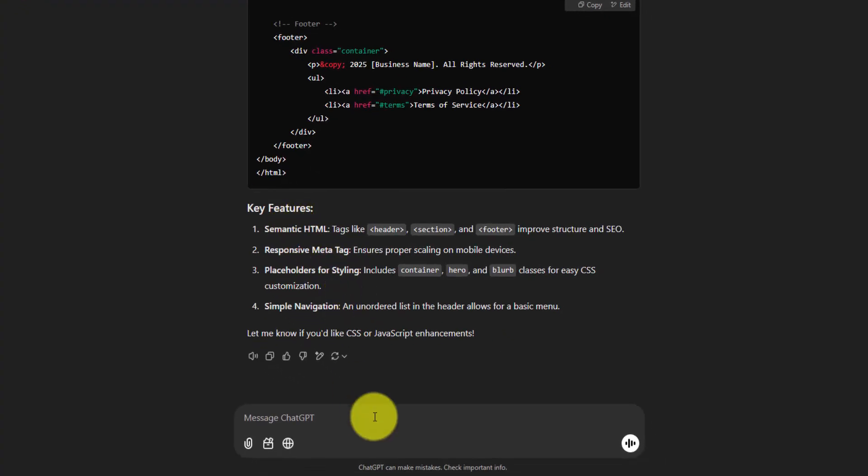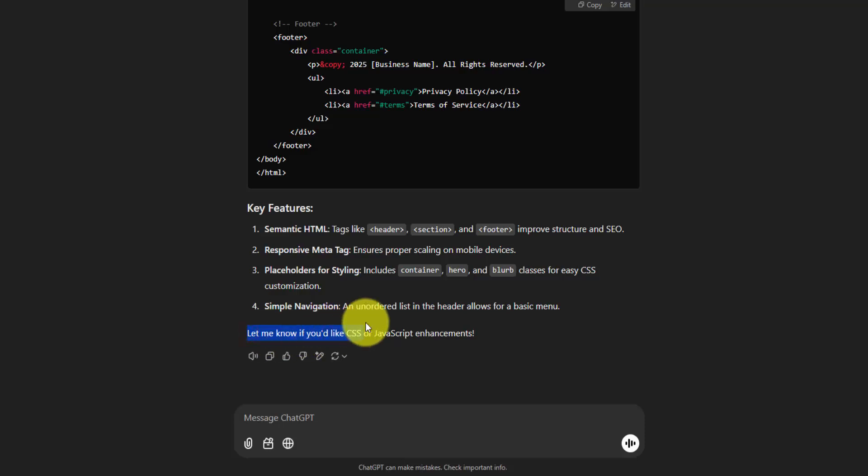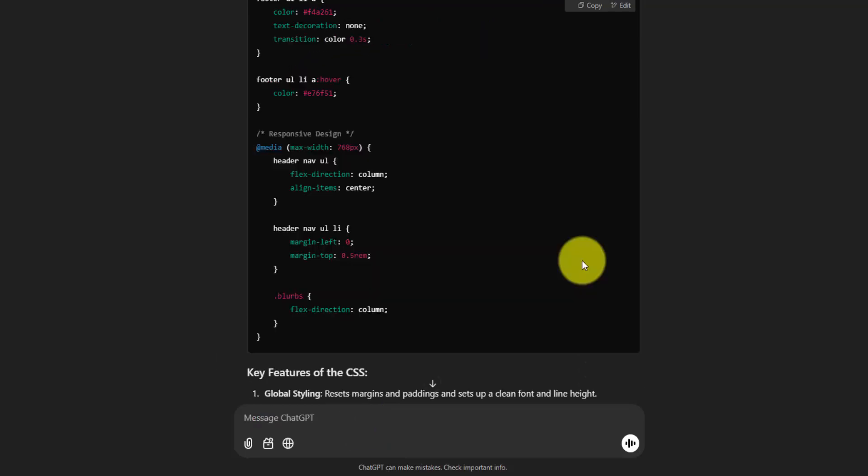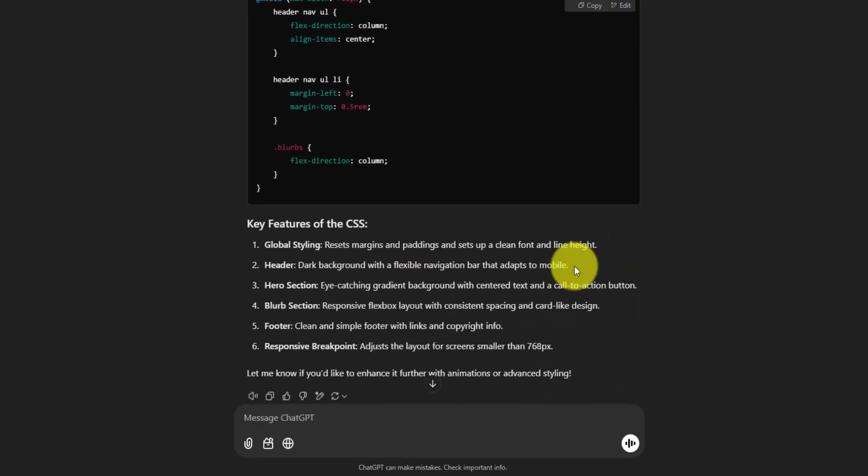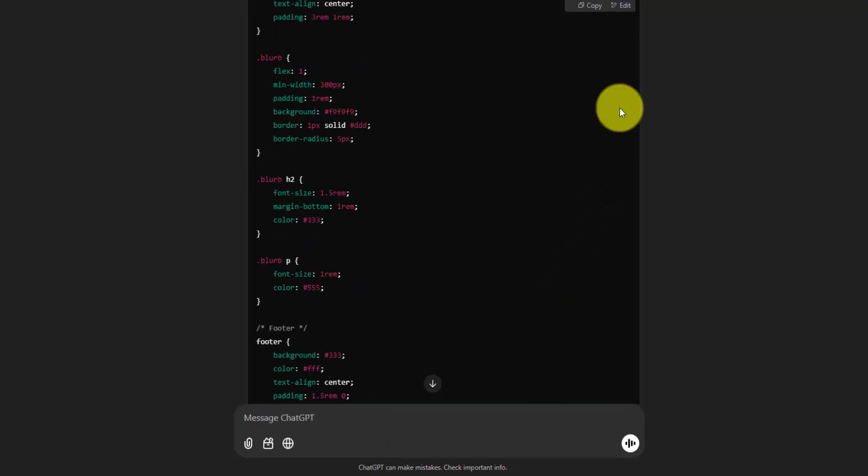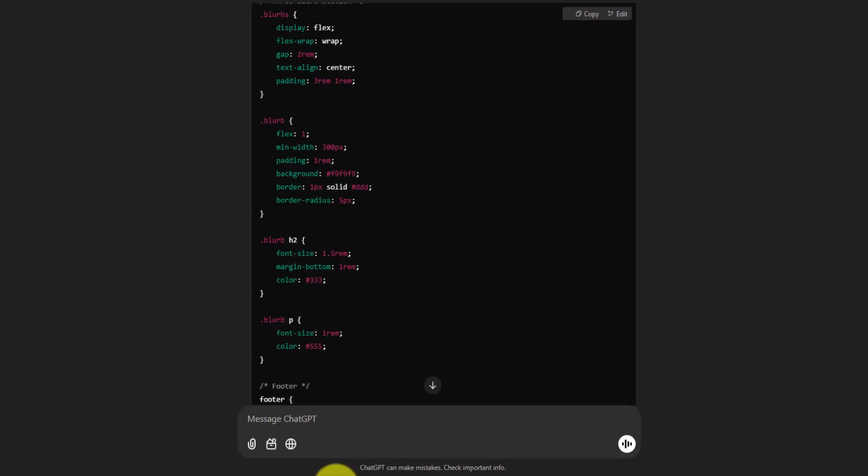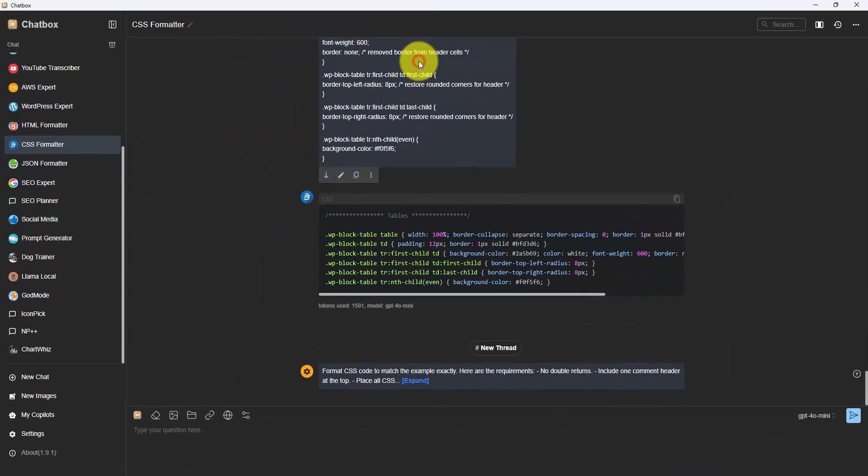So we'll go back to our chat window, and right at the bottom, they're asking us if we want CSS or JavaScript enhancements. So I'm just going to say yes for CSS and let it generate whatever it wants to, and then we're going to further customize it after that. And they explain some of these key features. I'm just going to copy it, and I want to show you one other thing. I've actually been using a desktop program to do these AI chats as opposed to chatgpt.com. I'll link it up. It's called Chatbox.